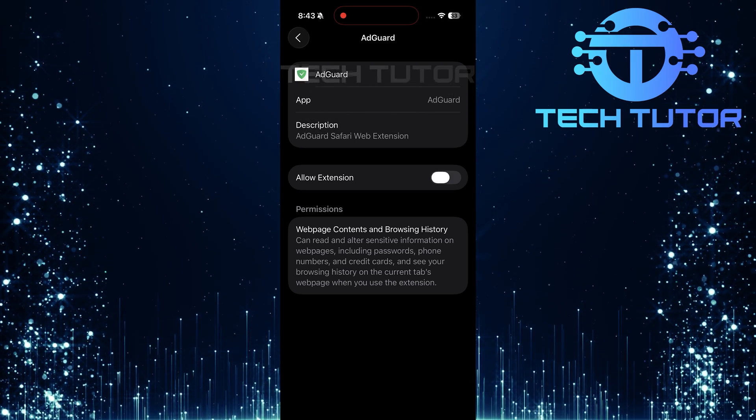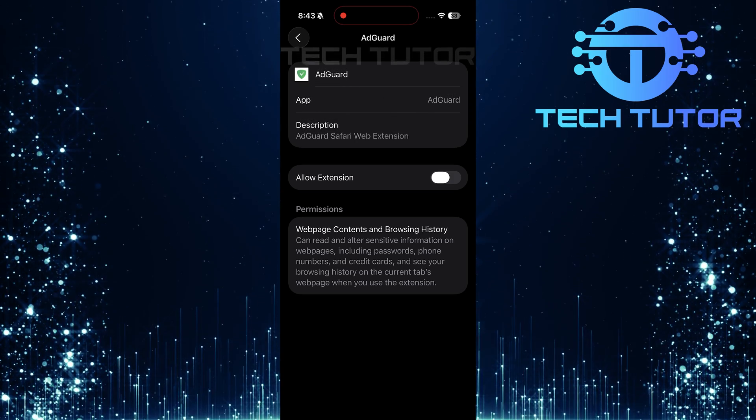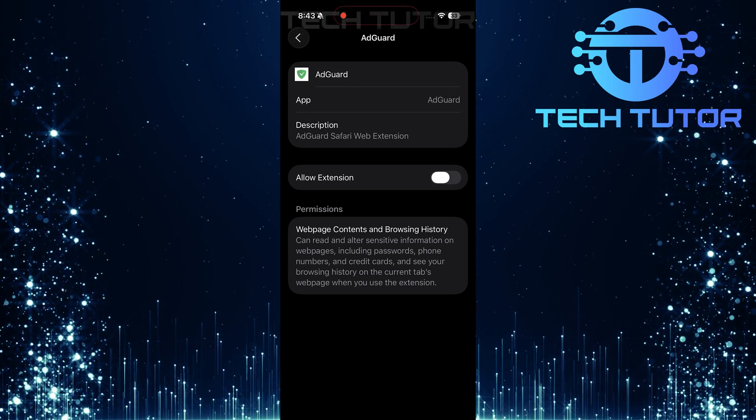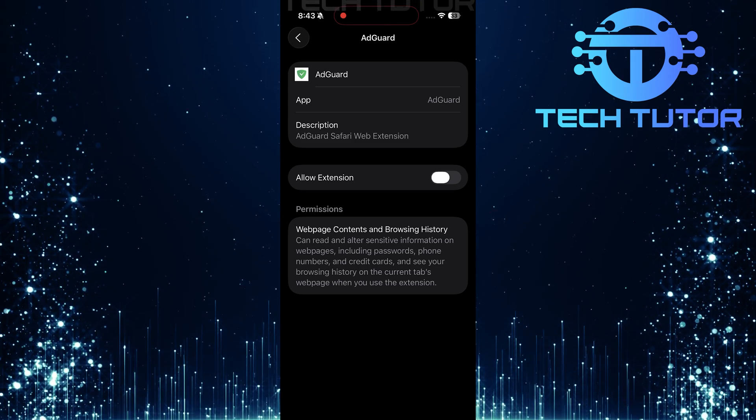If preferred, you can also uninstall any dedicated ad blocker apps installed on your iPhone.